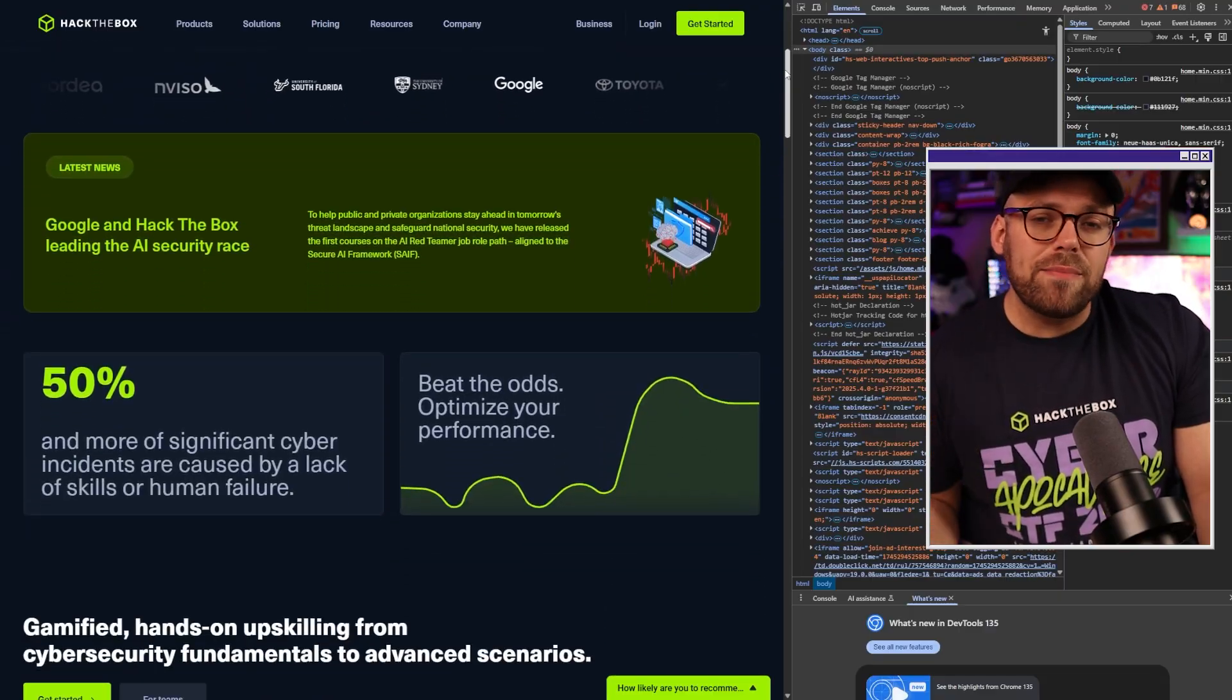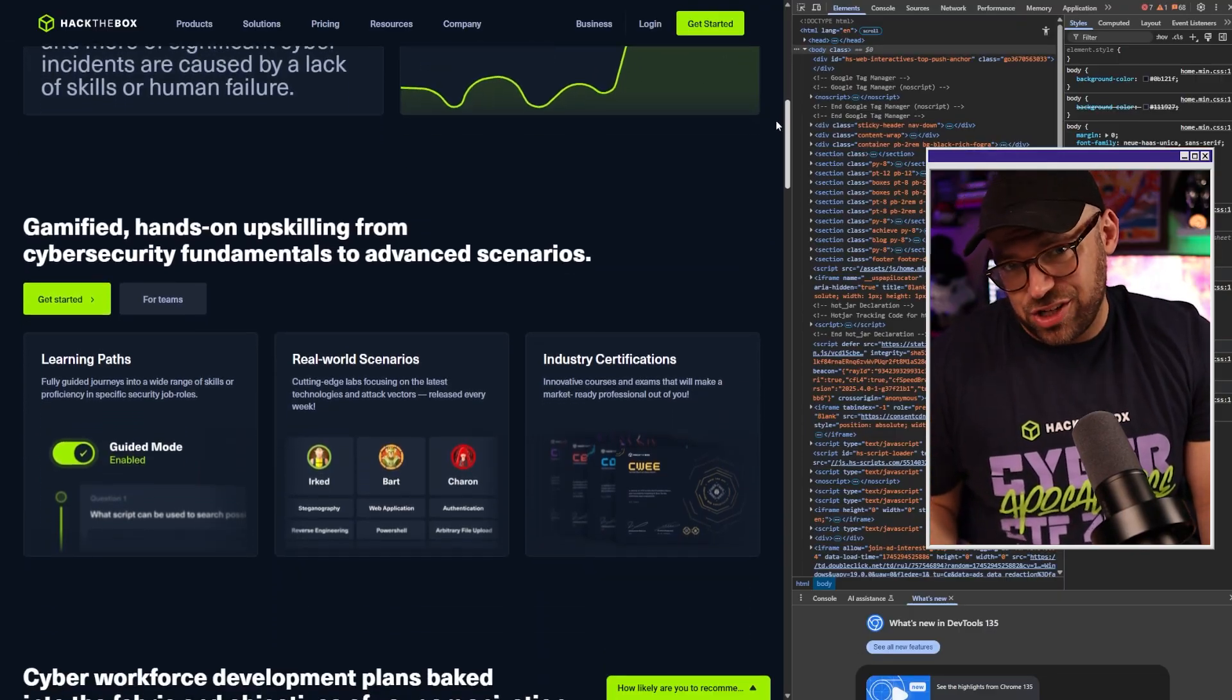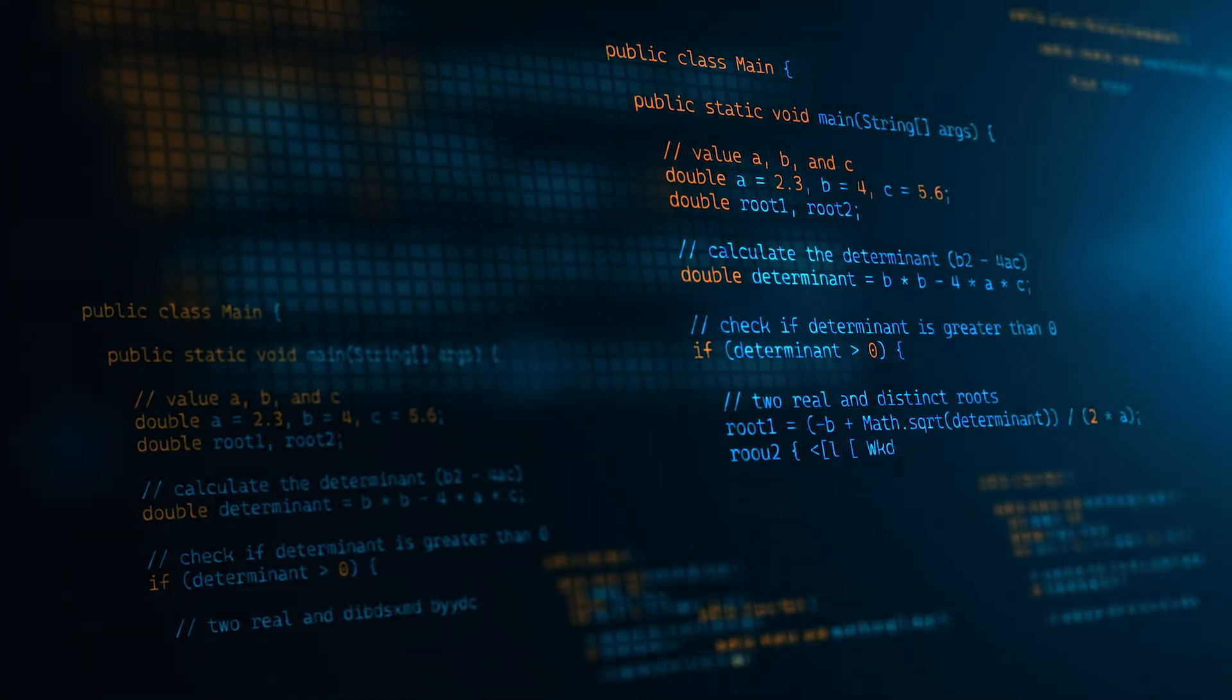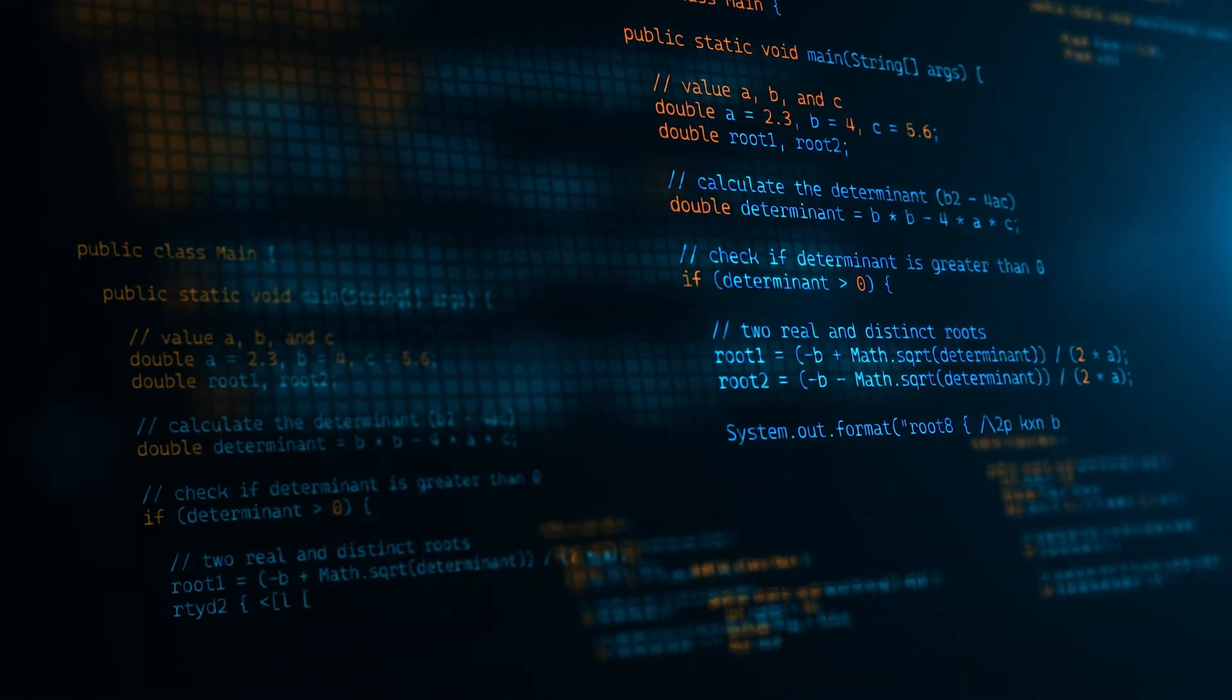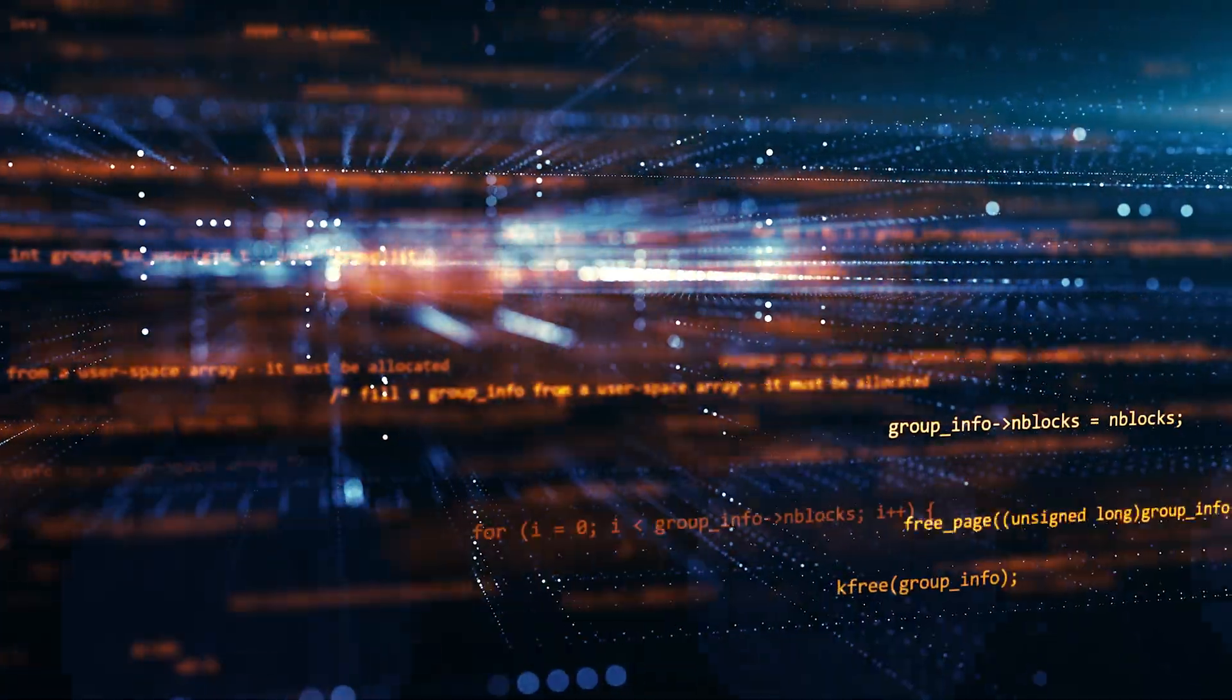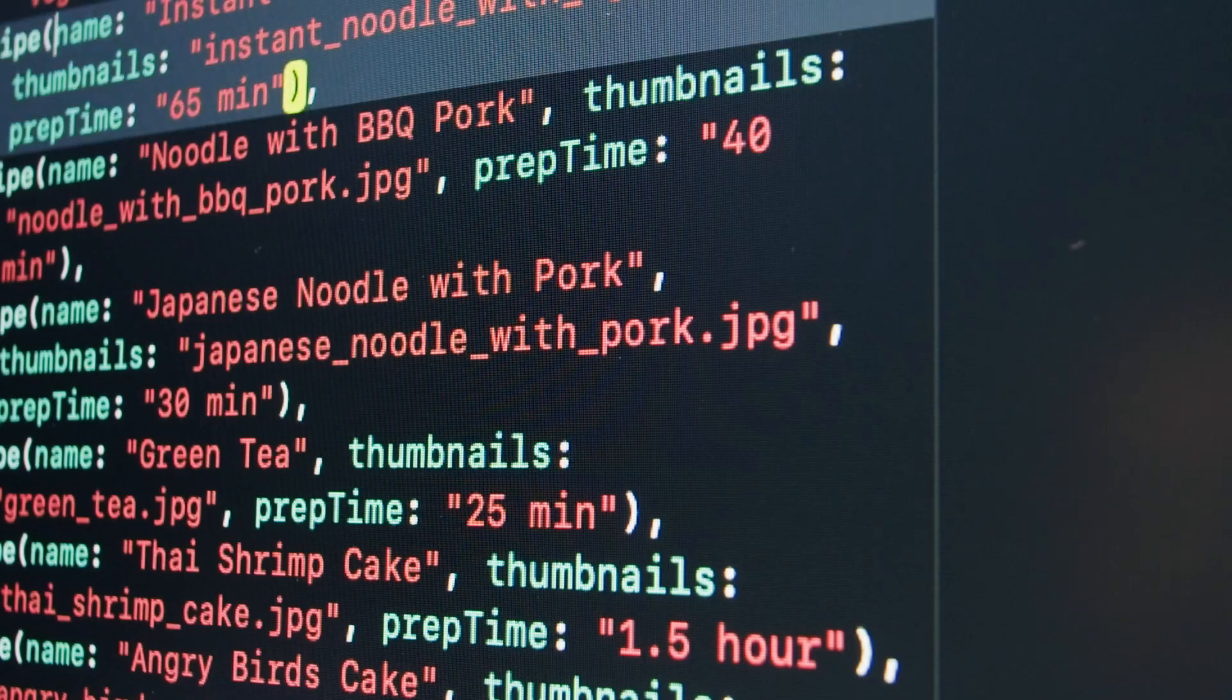JavaScript is everywhere, whether it's powering websites, emails, or even applications. But here's the thing: attackers love JavaScript as much as developers, turning simple scripts into a maze of gibberish to slip past your defenses. But what if you could unravel this confusion in minutes to stop threats in their tracks?